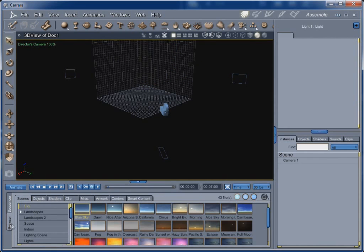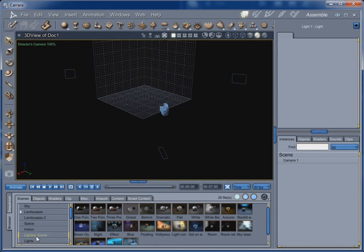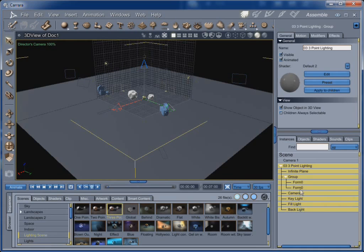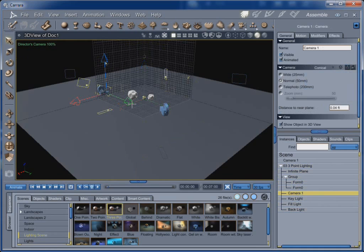And we're going to go to the browser under scenes, lighting scene, and we're going to drag in this three point lighting. And see, here's their camera one, right there.